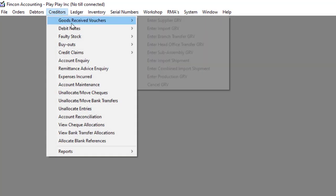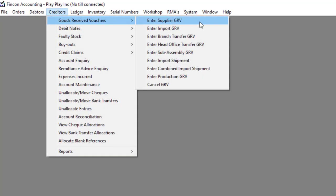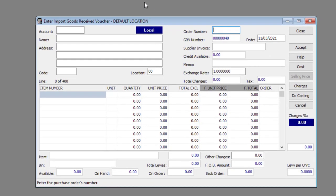Navigate to Creators, go to Received Vouchers, then to Enter Import GRV.